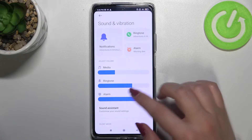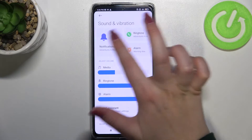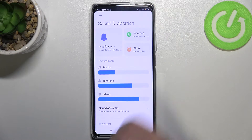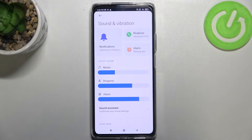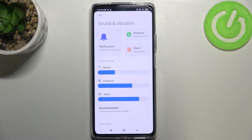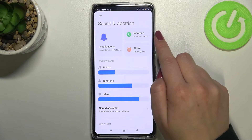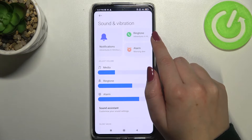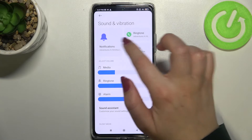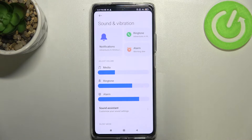Now let's scroll in order to find Sound and Vibration. As you can see, here at the very top we've got this section which is connected to the ringtones, and we can change the ringtone for calls — that's this option here.